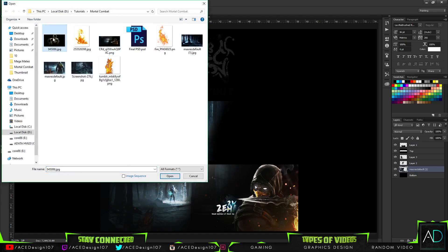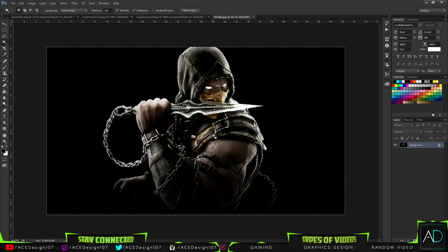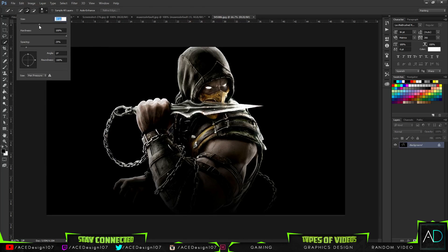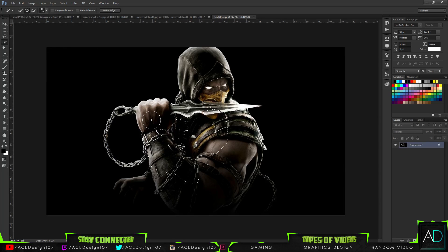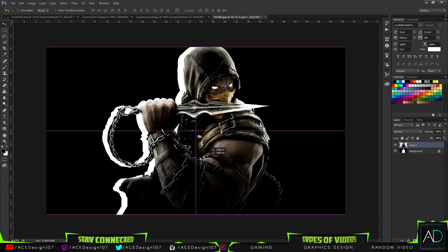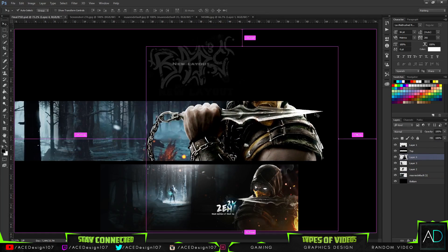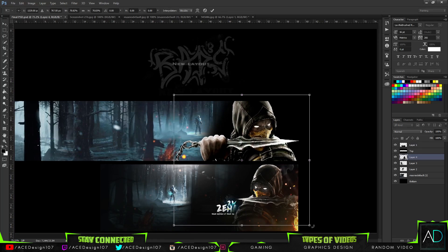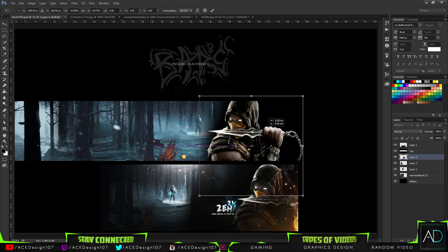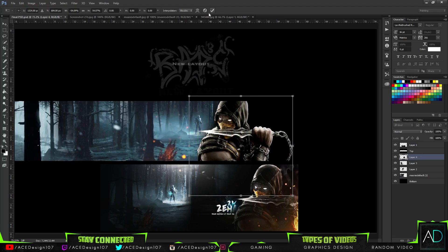Now open up this character image. Even though it's a JPEG, I'm going to do a selection using the quick selection tool — grab the character and make it a PNG so we can drag it onto the document. Press Ctrl+X then Ctrl+V and drag this onto the document. It's really nice high definition so press Ctrl+T to resize it down. Then press Ctrl and flip horizontally.